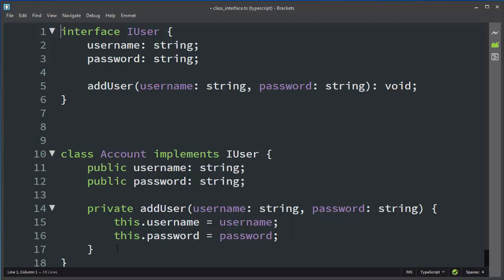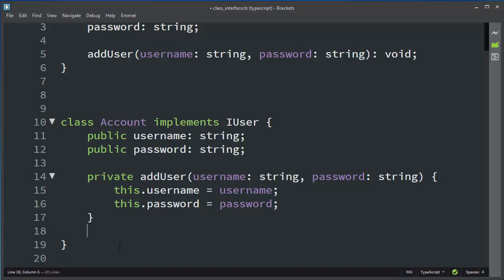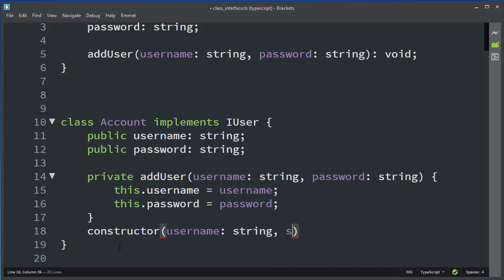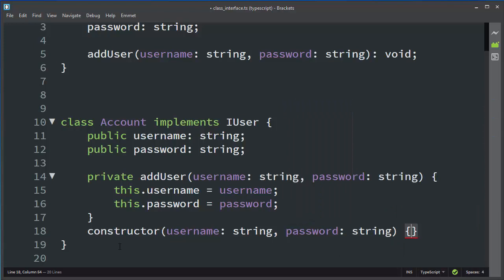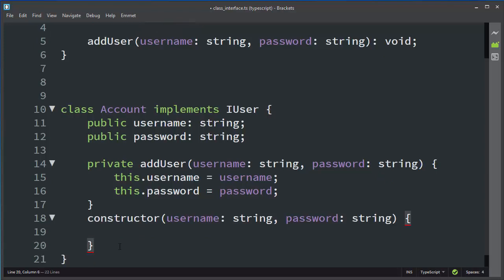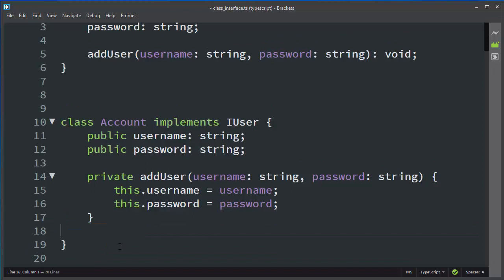And this.password is going to have the value passed to our function by the password argument. We could also implement a constructor, but the TypeScript compiler can provide one by default, so I'll delete it. That's all for this lesson.